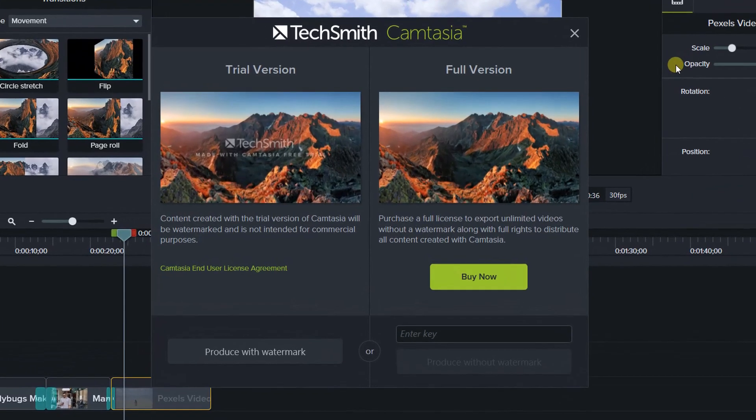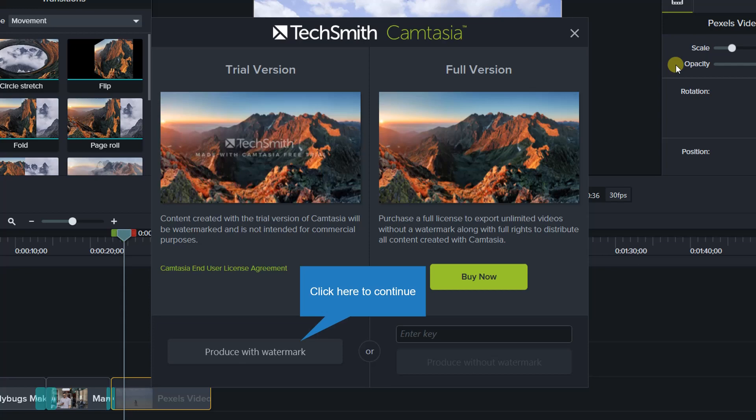If you're using Camtasia free trial version, this pop-up window will appear. You can simply click continue to export with a watermark on the output if you don't want to buy the license.